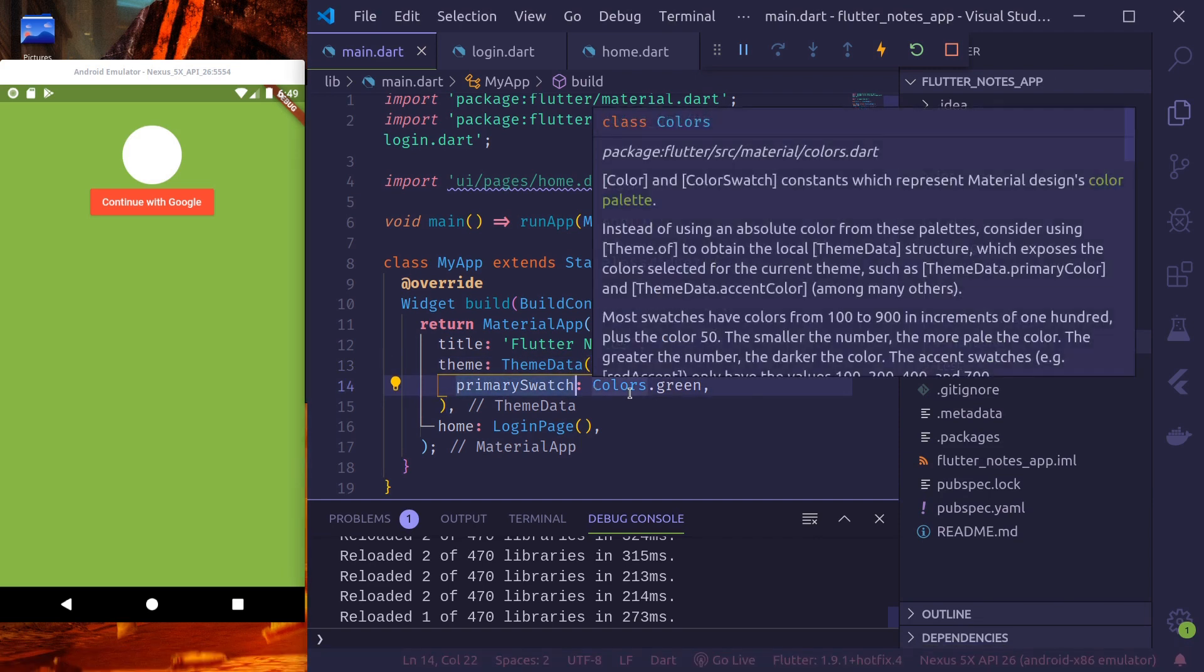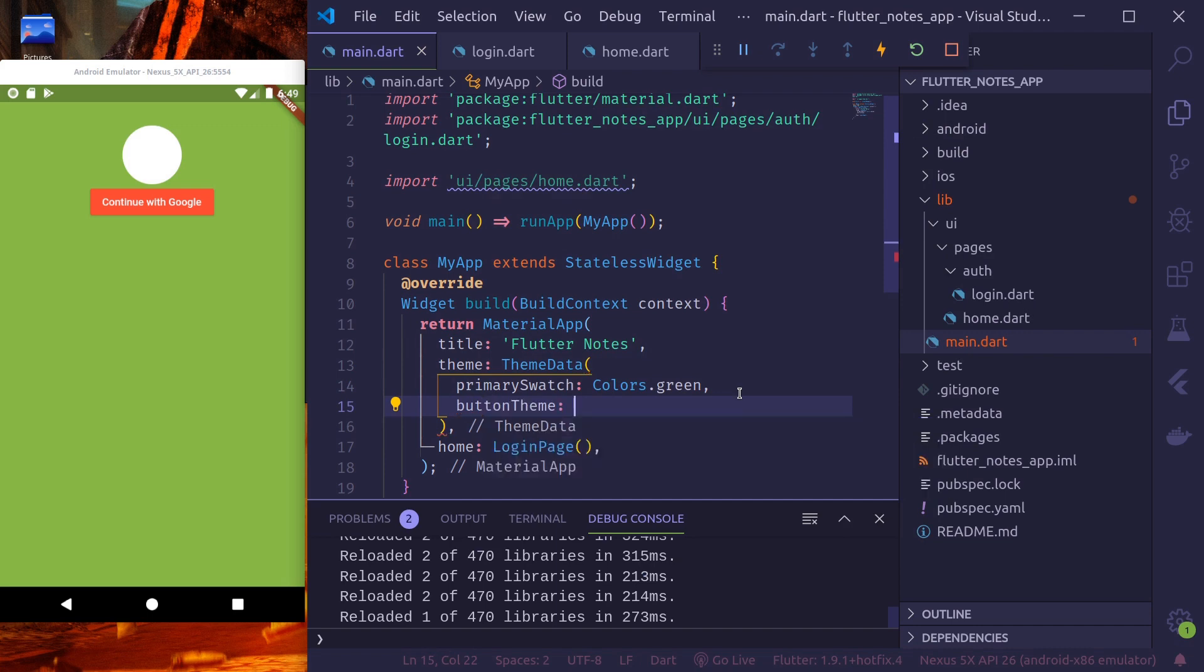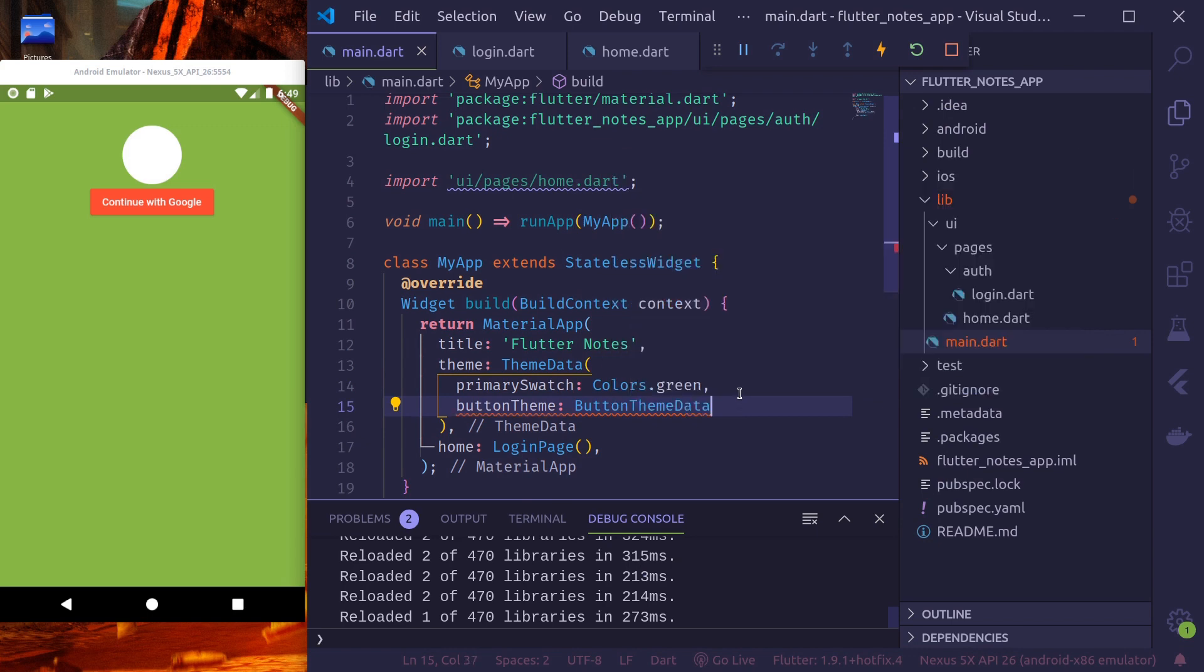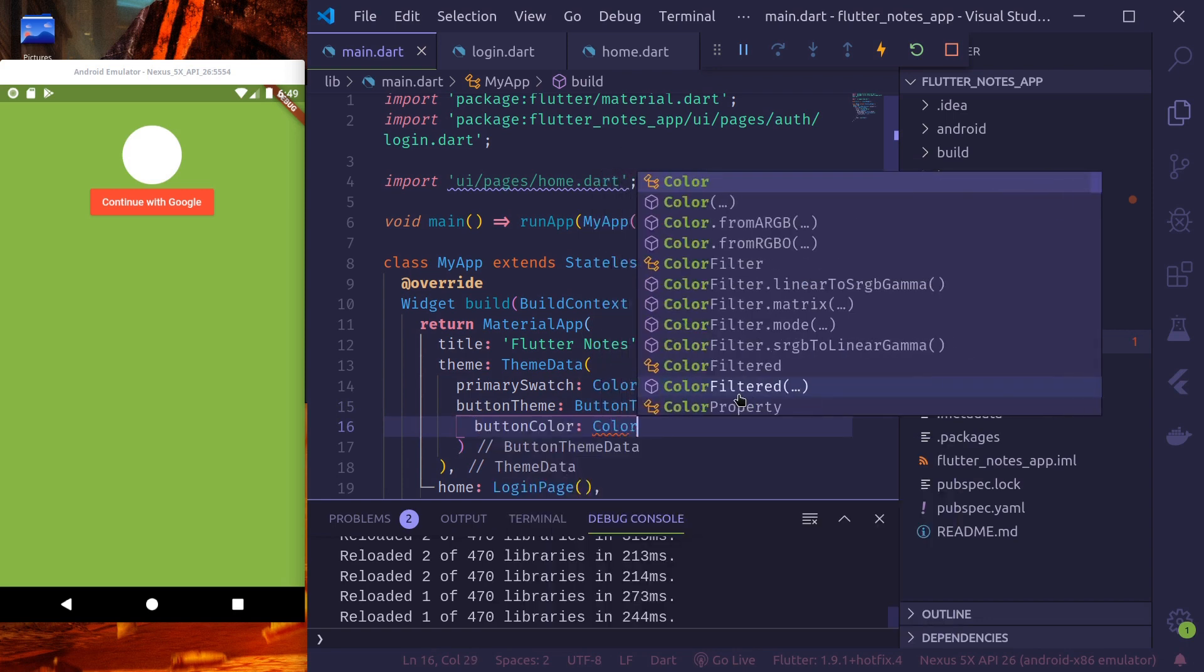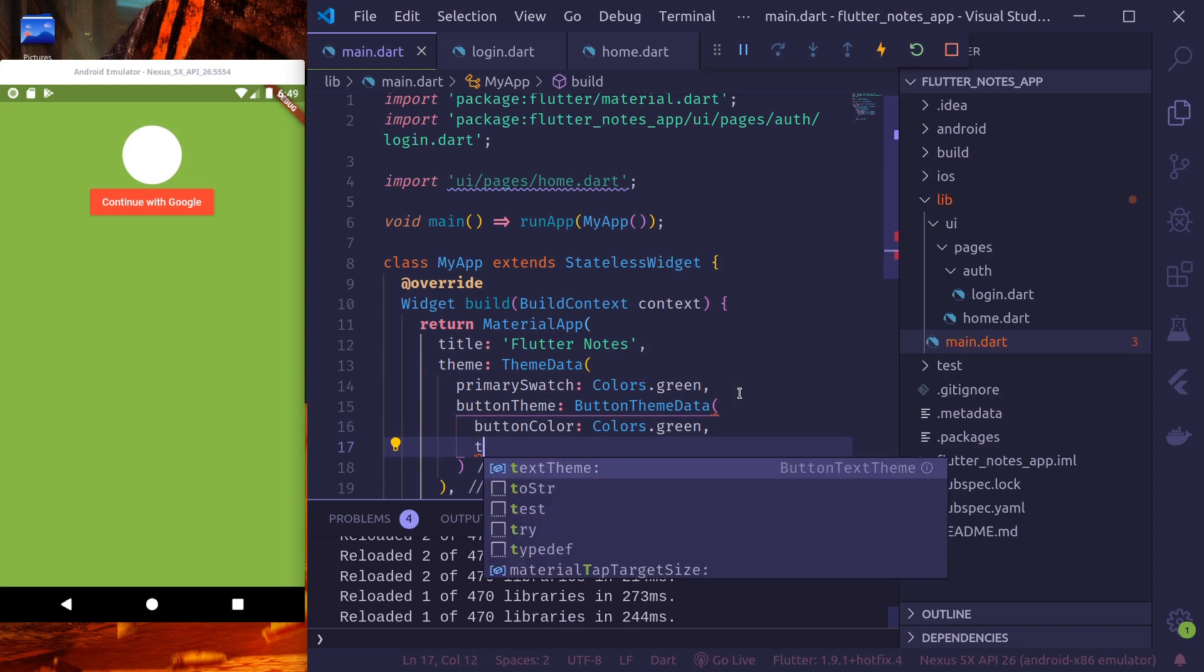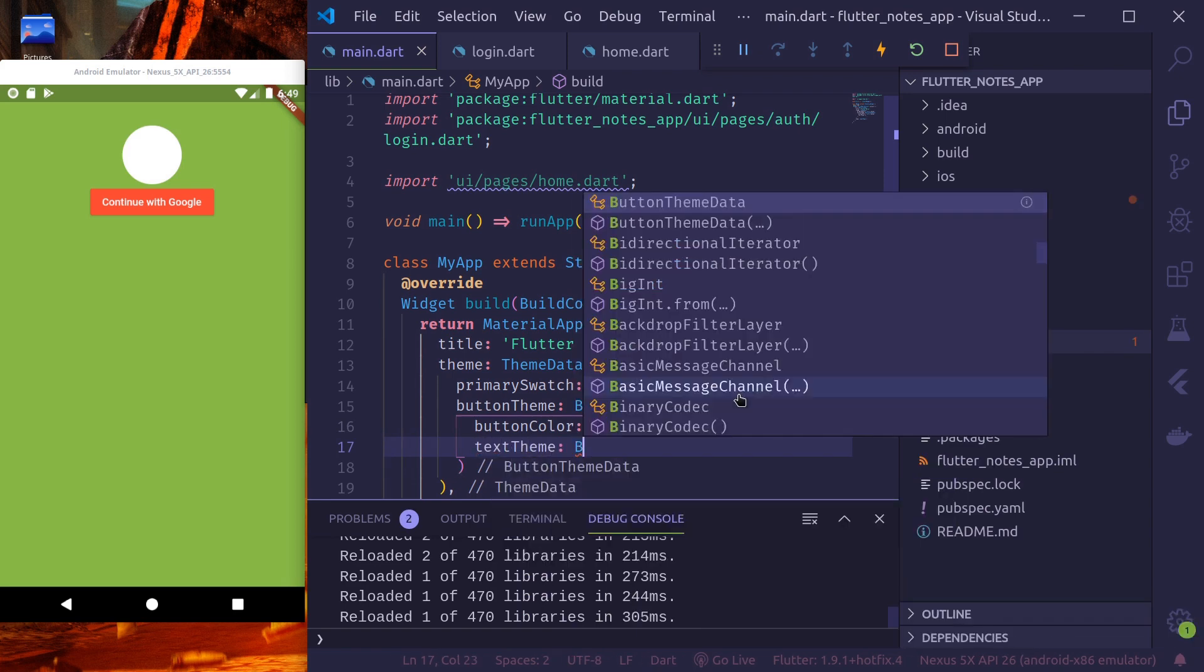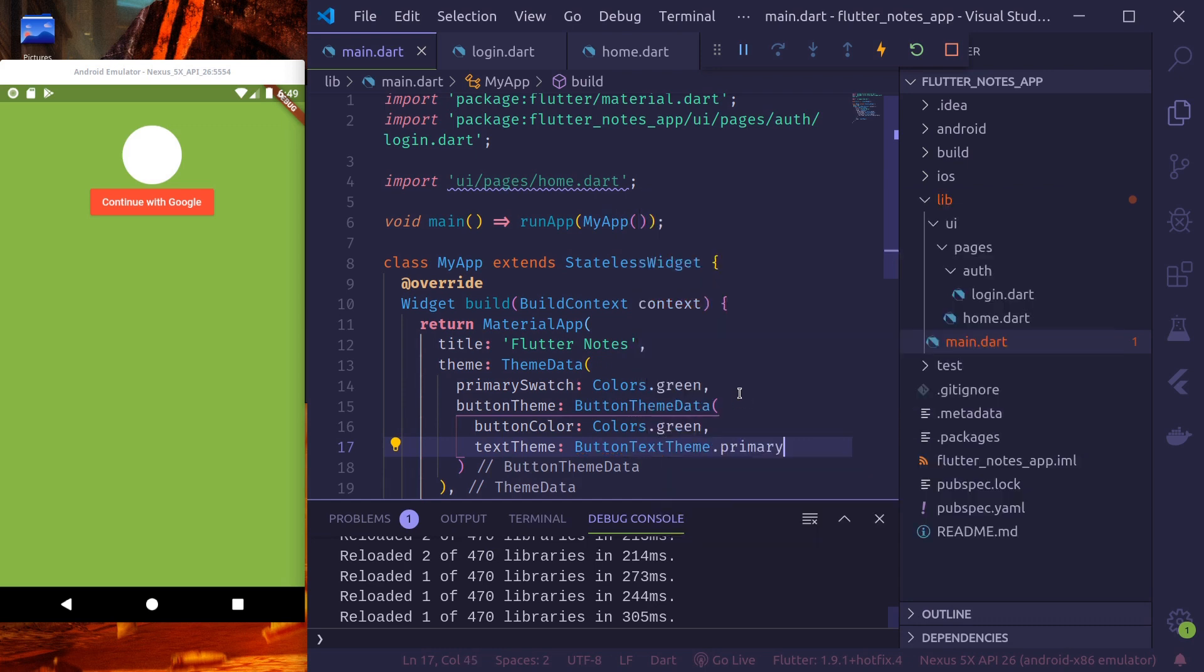And let us provide our button with a theme. Button theme. It takes button theme data object. And let's give it a color. Button color should be, we'll use the primary color. Text theme. Let's see, button text theme dot primary.